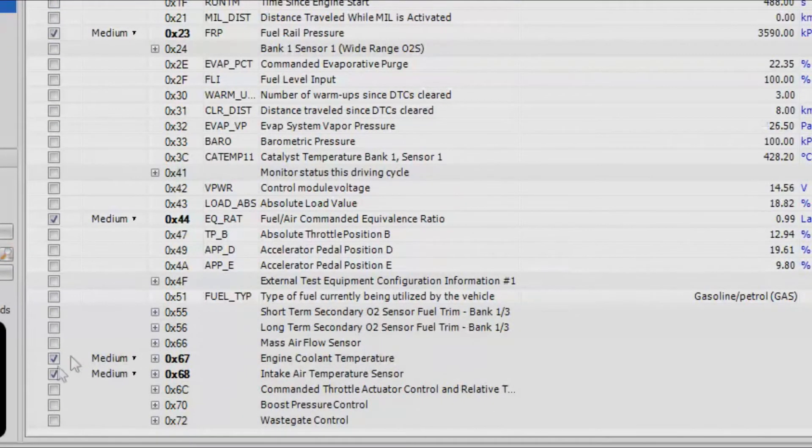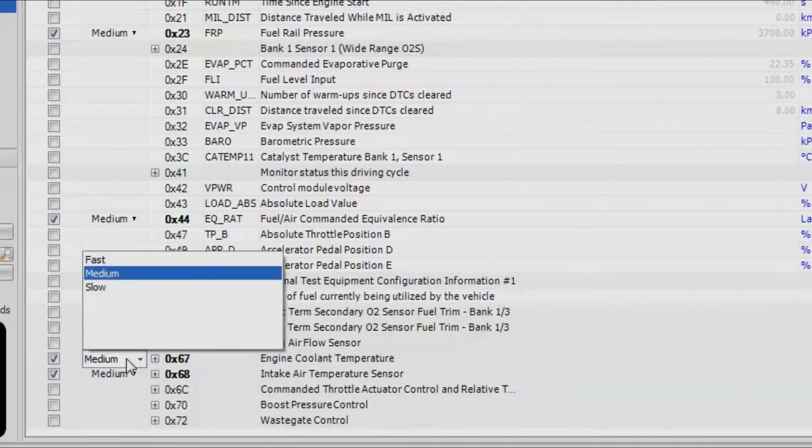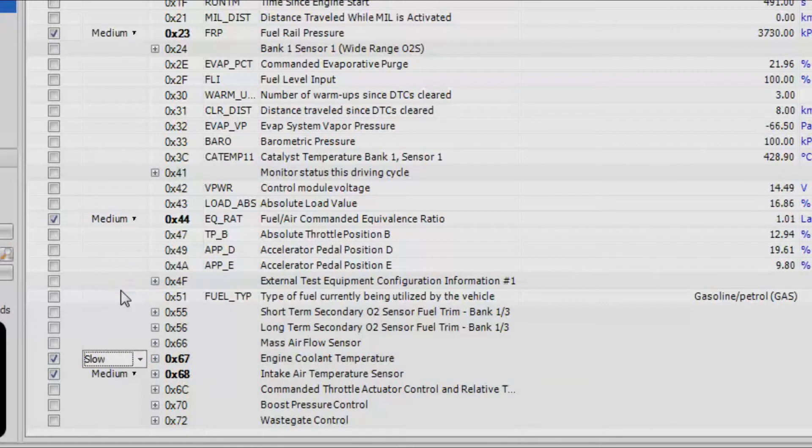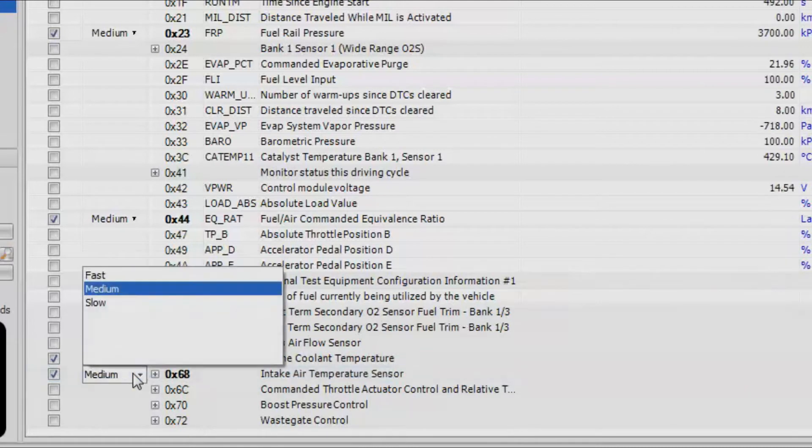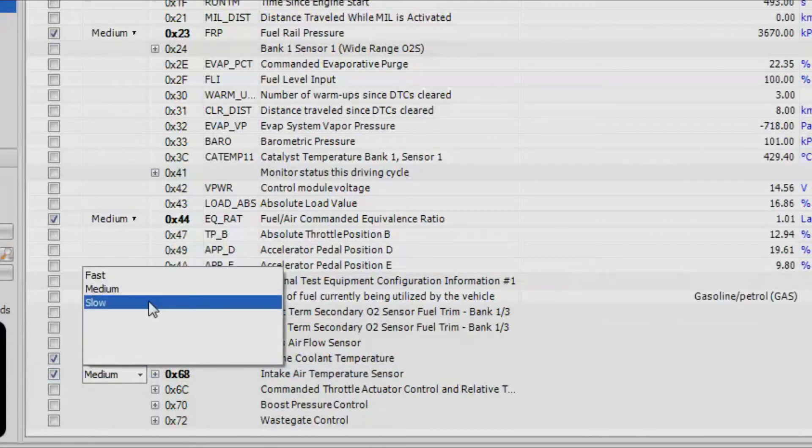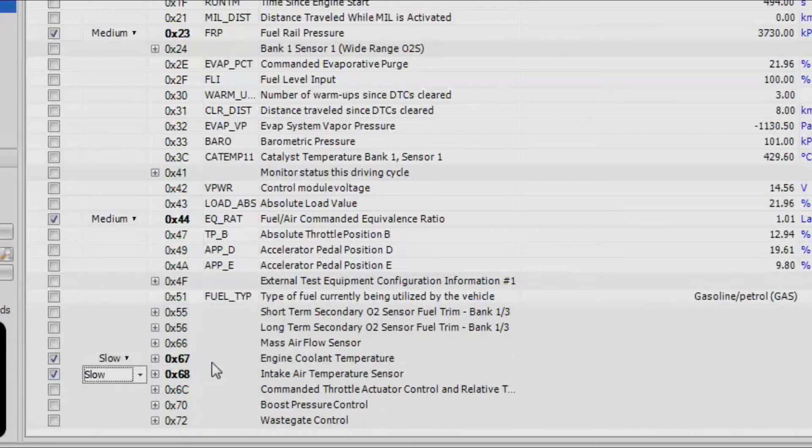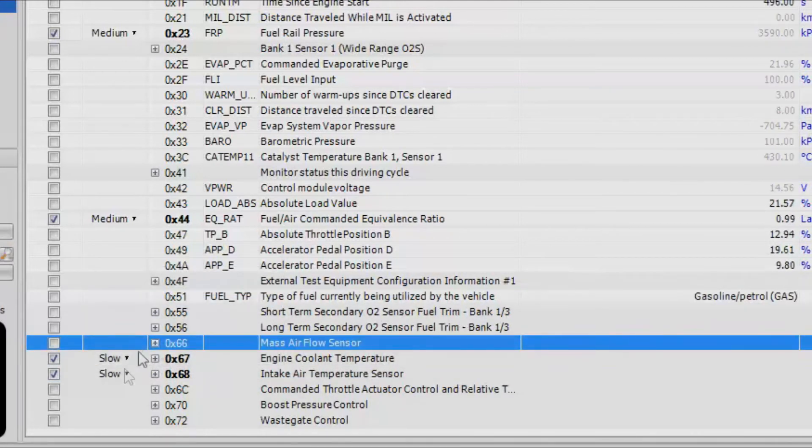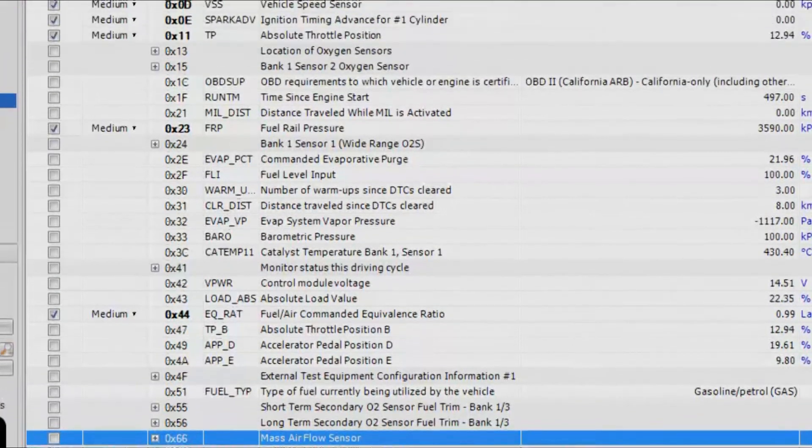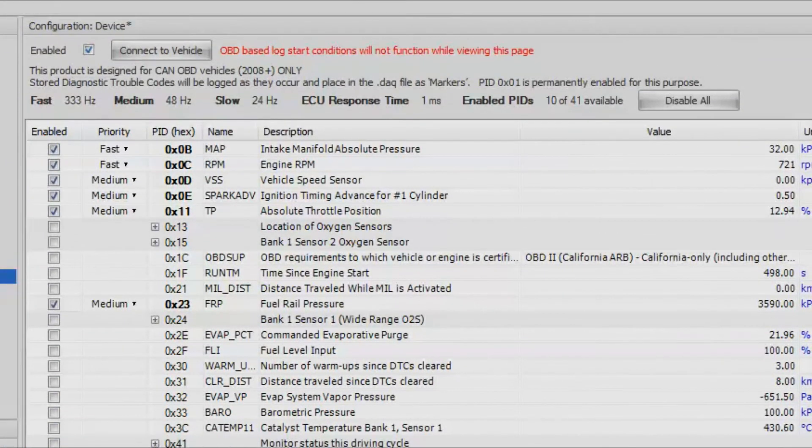But something like coolant temperature we could change to slow. That'll just allow for more data to be captured without slowing down the bus. It also won't fill up the memory card as quickly. Now that we've chosen everything, you can see that the AQ1 is predicting that we'll be able to reach 333 hertz on our fast channels.